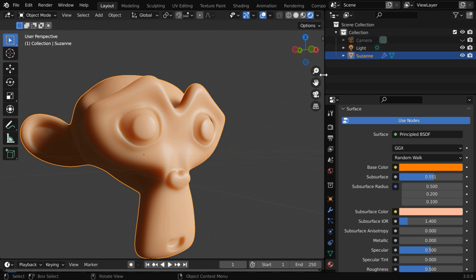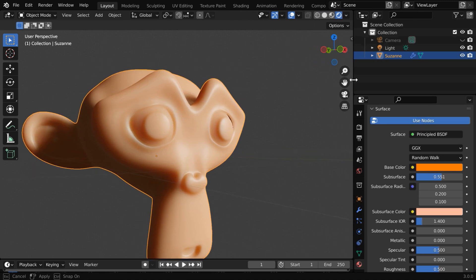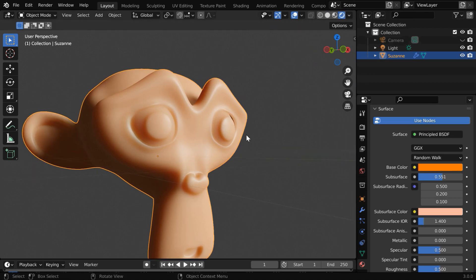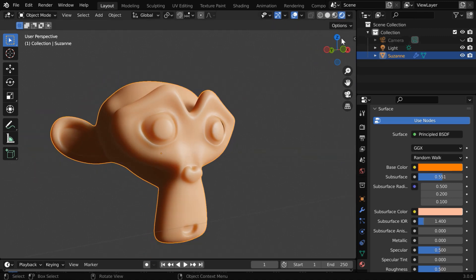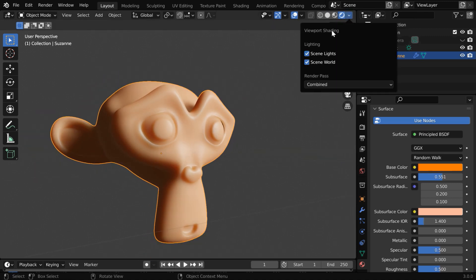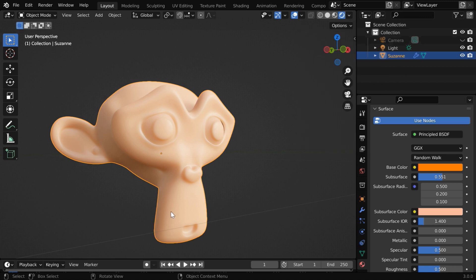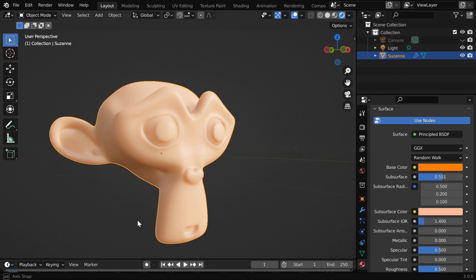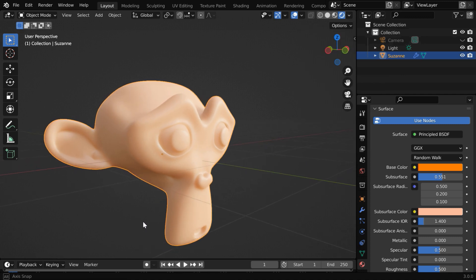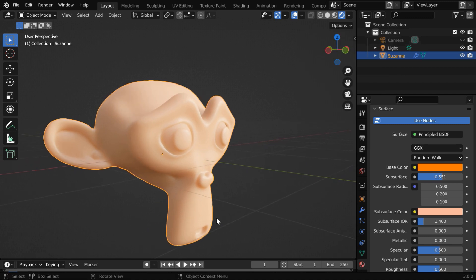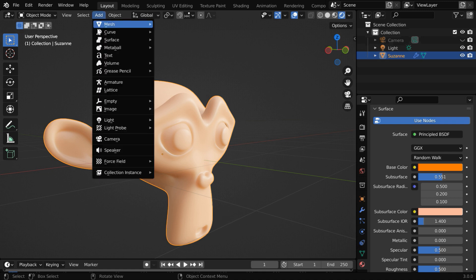You can also use this subsurface scattering with HDRI lighting, so let us turn on the HDRI environment. It looks even better. But sometimes, subsurface scattering can also give you a faulty result. We'll now discuss about that.